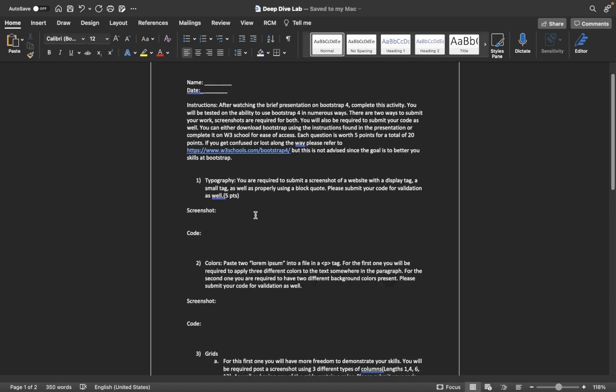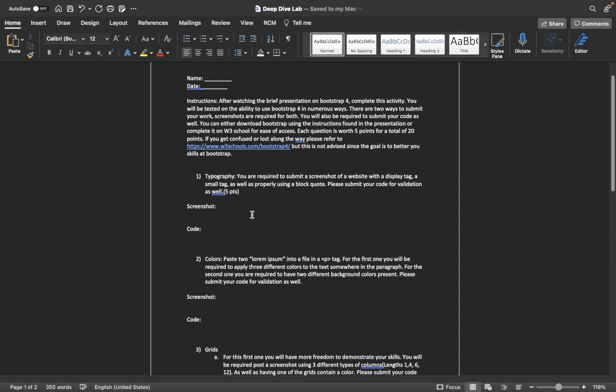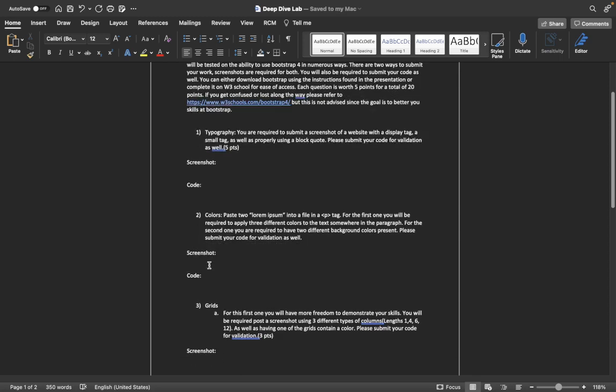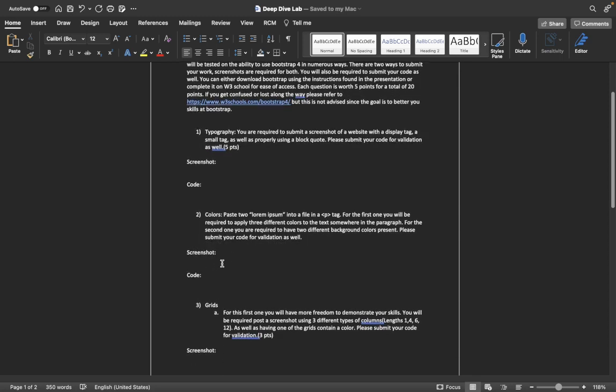The first problem will be a problem on typography. You will be required to submit a screenshot with a display tag, a small tag, as well as properly using a block quote. You'll have to submit a screenshot as well as your code for validation.